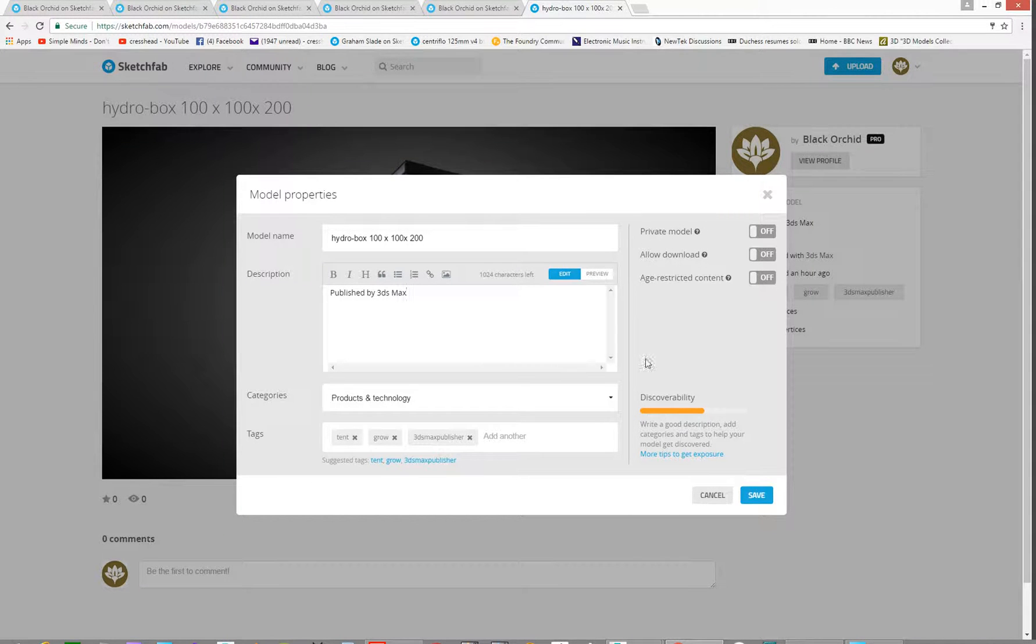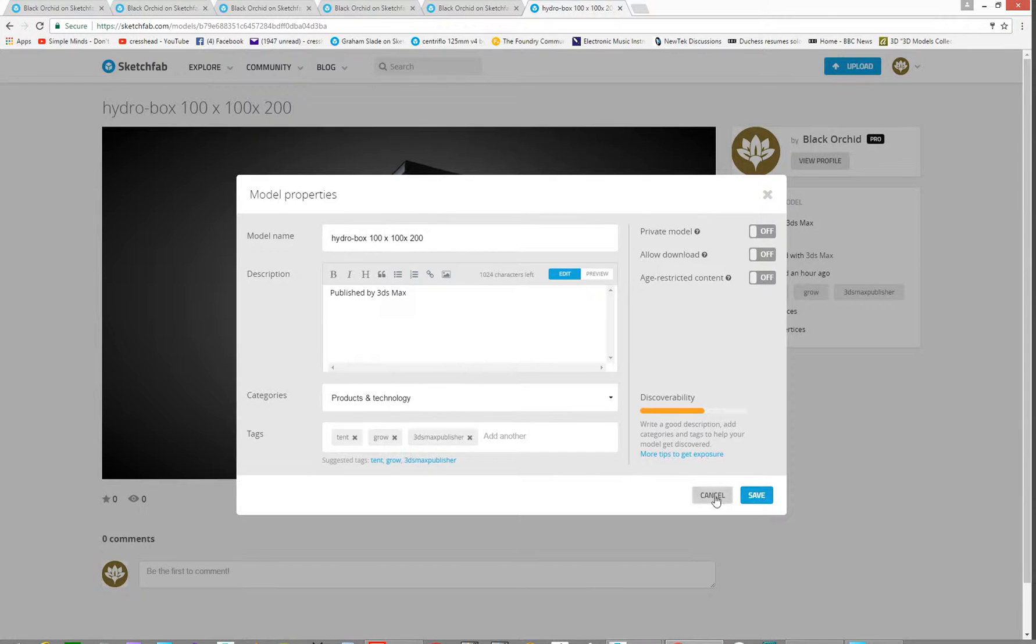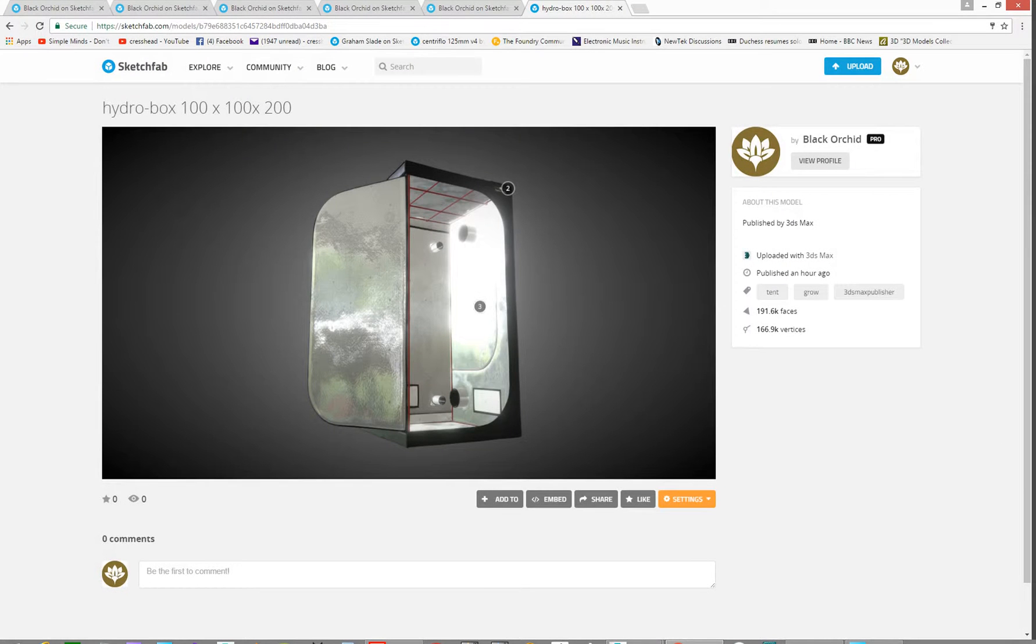Yeah. That would do. Right. Catch you later. Hit cancel on that. And that will do. Done.